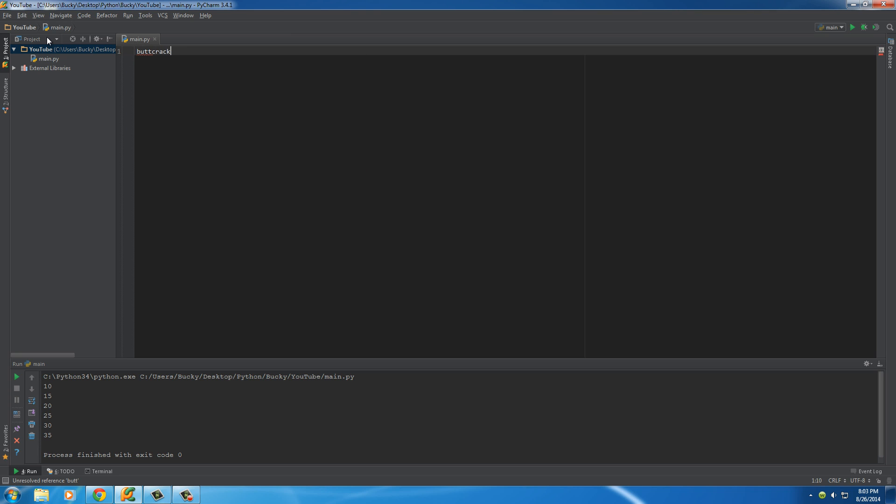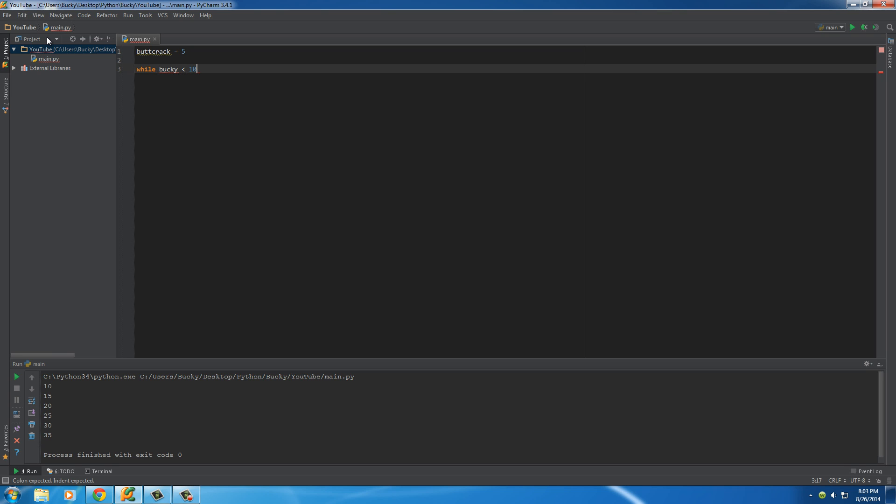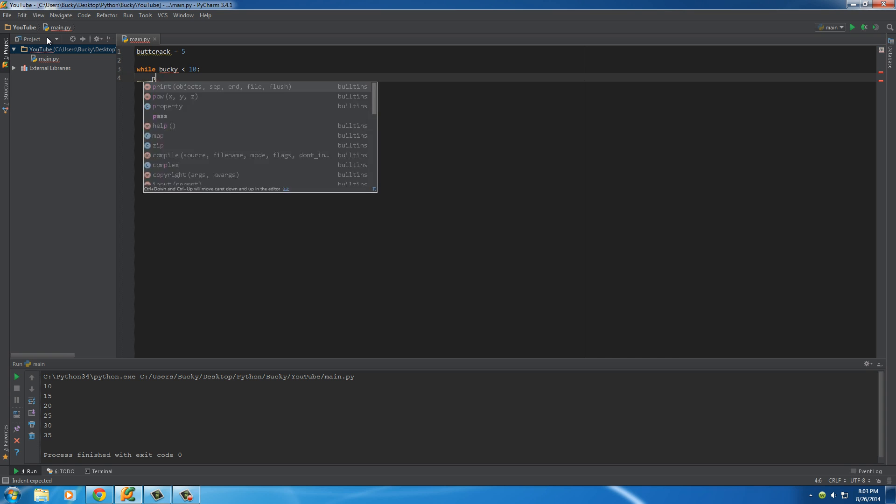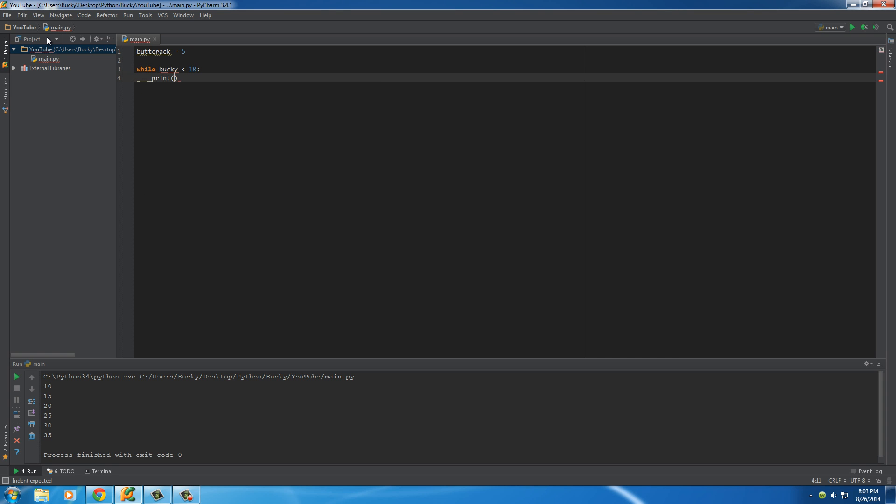Make a variable called buttcrack. If you don't name it buttcrack, your program is not going to work. I'm just kidding. Now, what we do is we use the keyword while, and after this, we give it a simple test. So, if buttcrack is less than 10, then just do something. We'll just print out buttcrack.